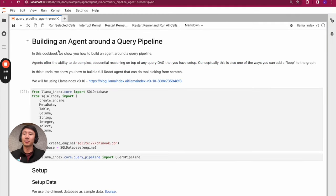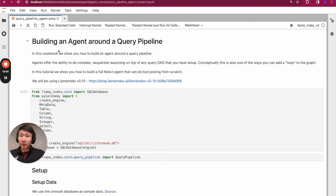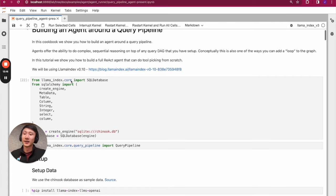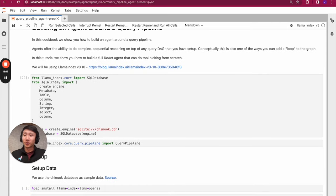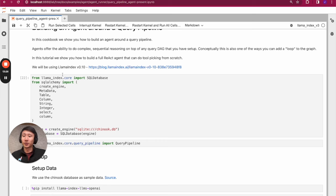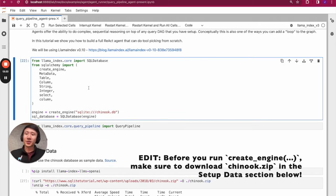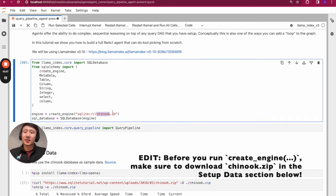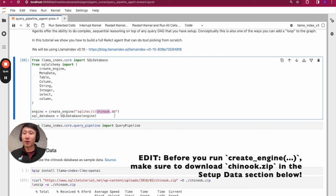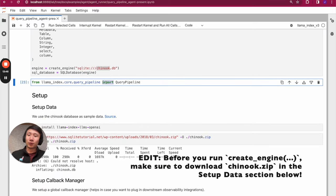Now let's walk through a notebook example of how to build an agent using our query pipeline syntax — specifically how to build a ReAct agent. If the first two videos showed you how to build a DAG, here we'll build a DAG but actually plug it into an agent worker that will loop through this DAG and carry state throughout. We're going to build a ReAct agent from scratch — not using any out-of-the-box modules — and use a SQL database tool. Given a task, this agent will query a SQL database to give back the right result. We're going to run through some imports and use the Chinook database, which is a very popular sample database for testing SQL queries.